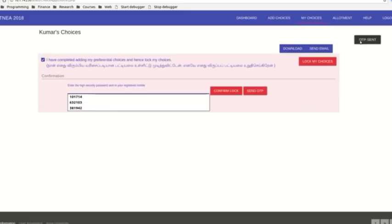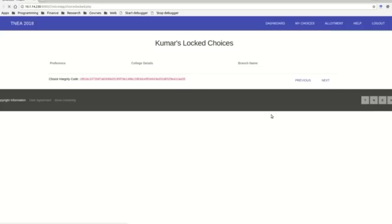If you want to get a one-time password, you can confirm the one-time password. If you want to lock the choice list, then you can get a one-time password and lock the choice list.